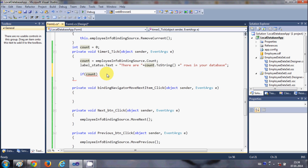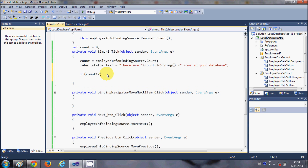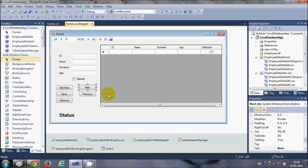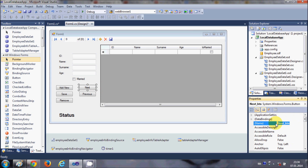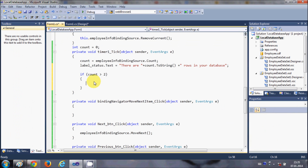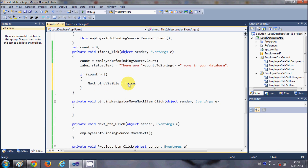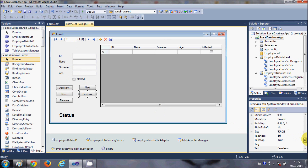Inside the timer tick event, using the count variable that holds the number of rows, I'll say: if count is greater than or equal to two — because you need at least two rows to use next/previous navigation — then copy the name of your next button. Set nextButton.Visible = false and previousButton.Visible = false if the count is less than two.